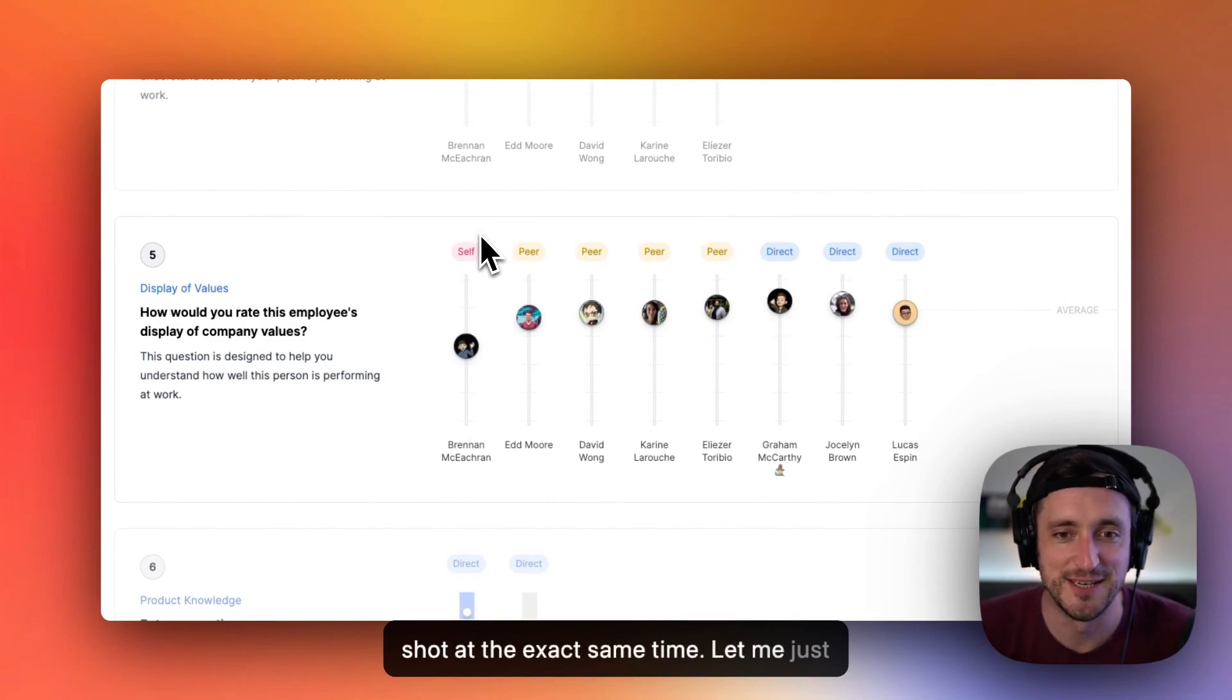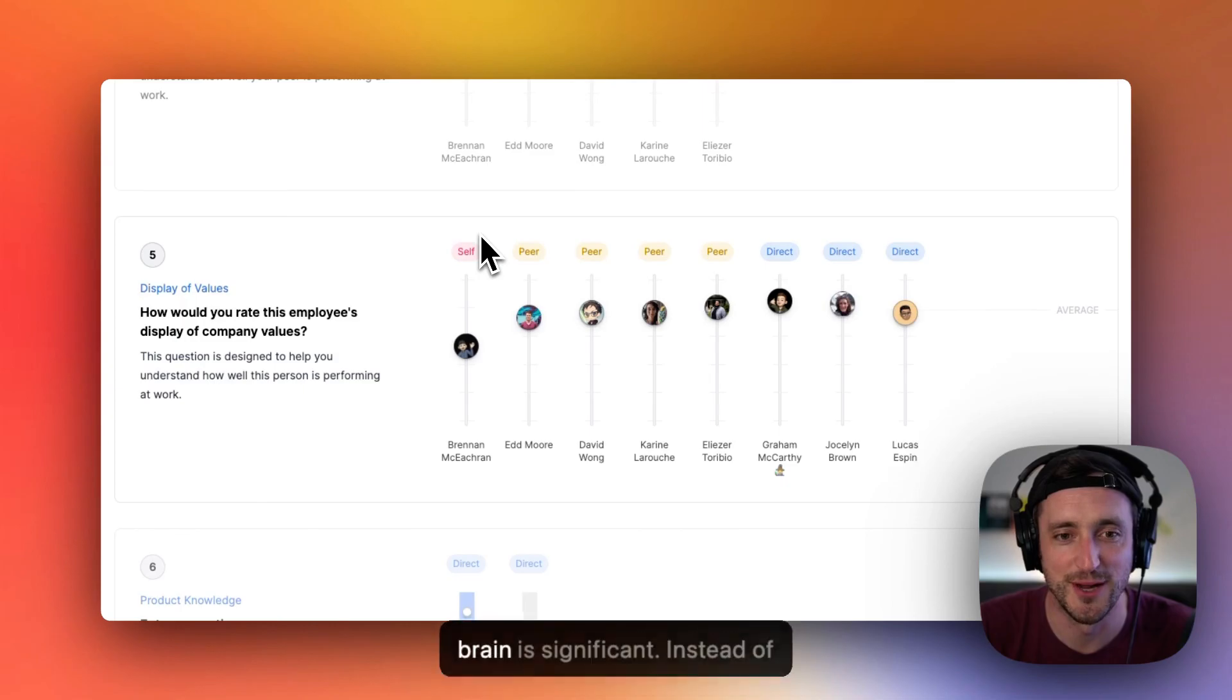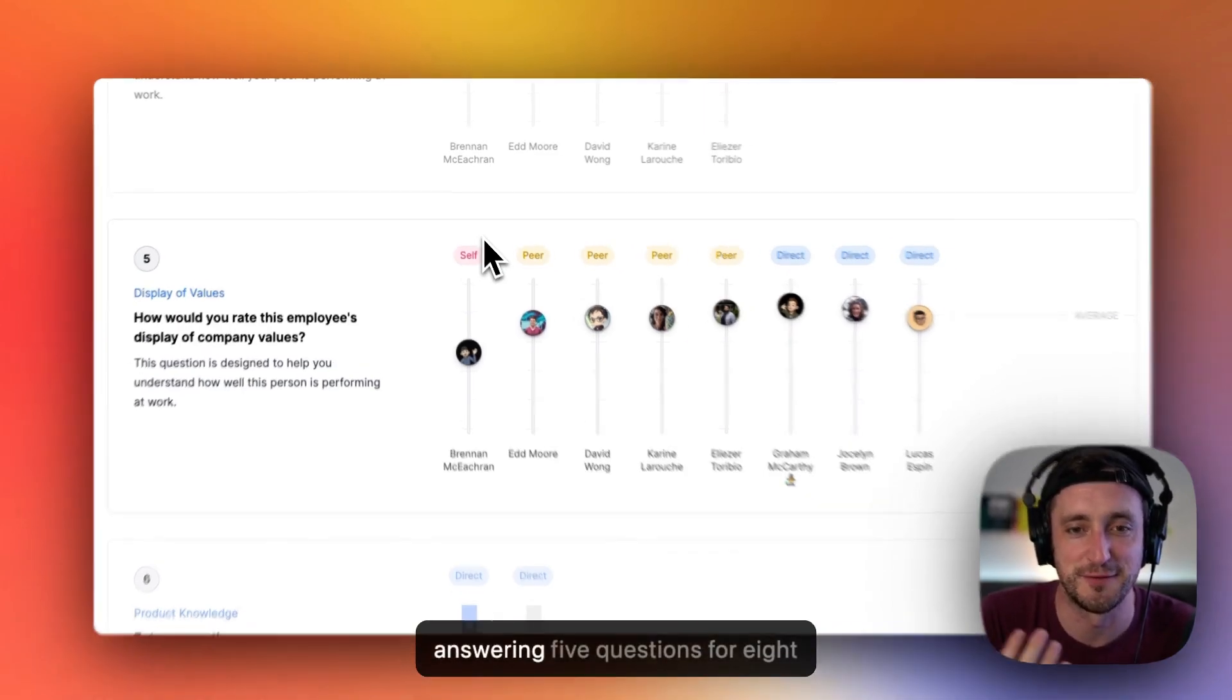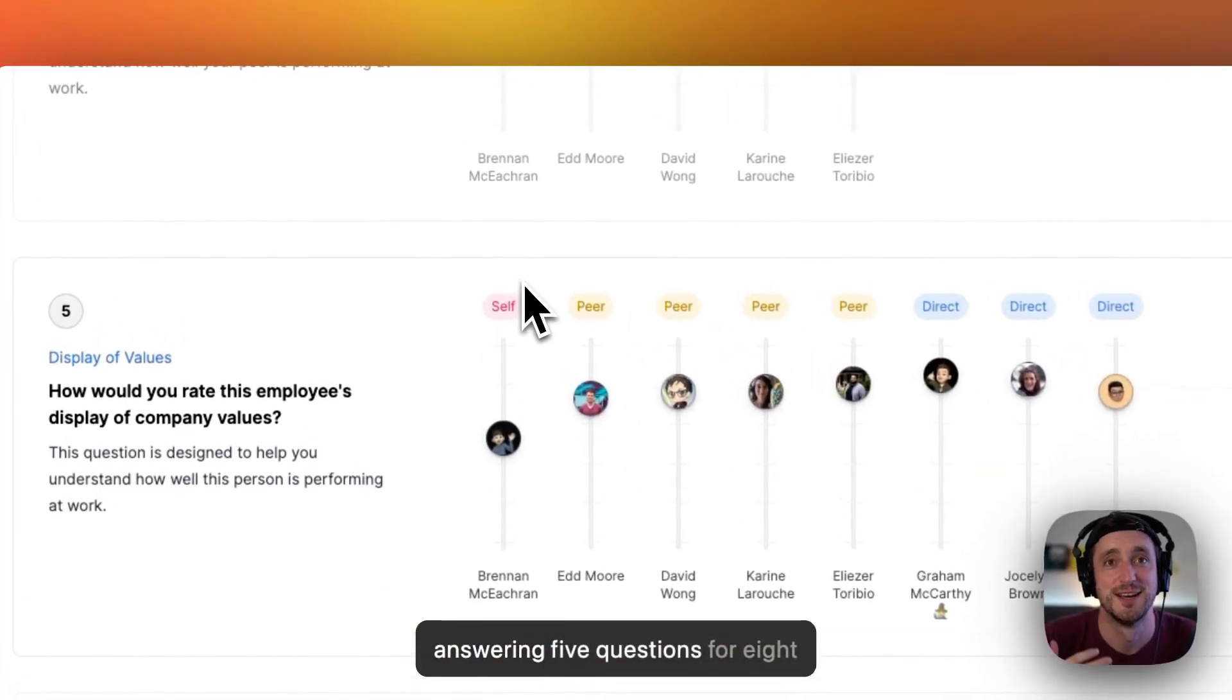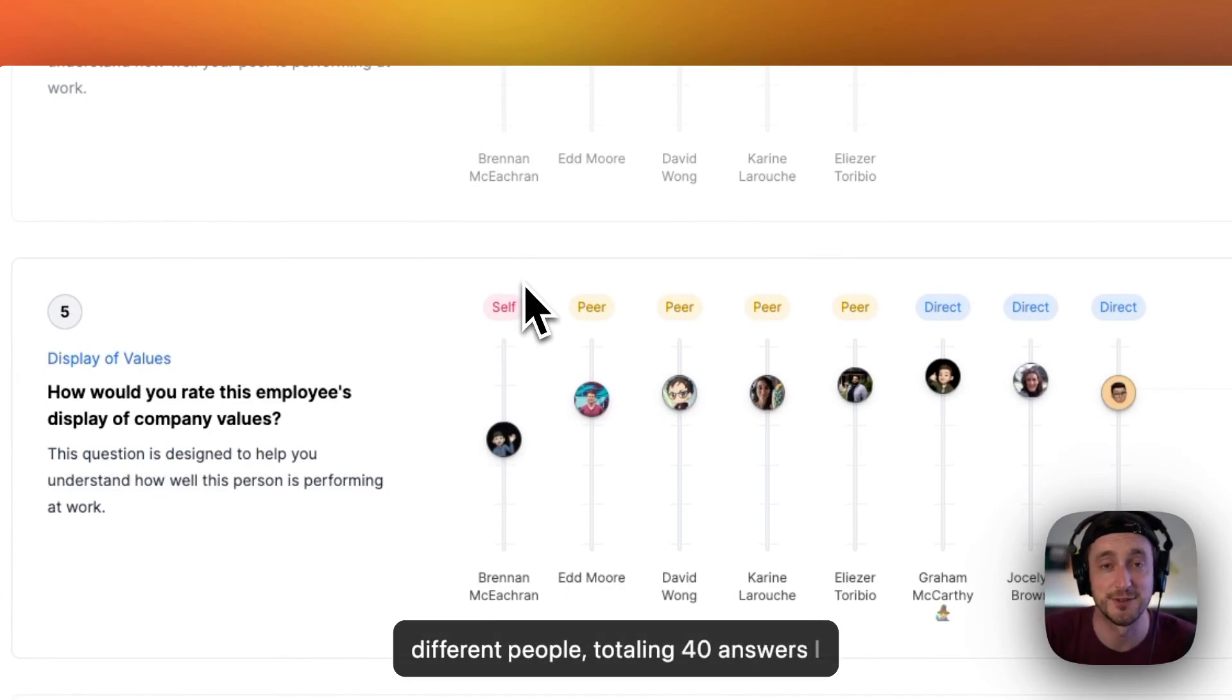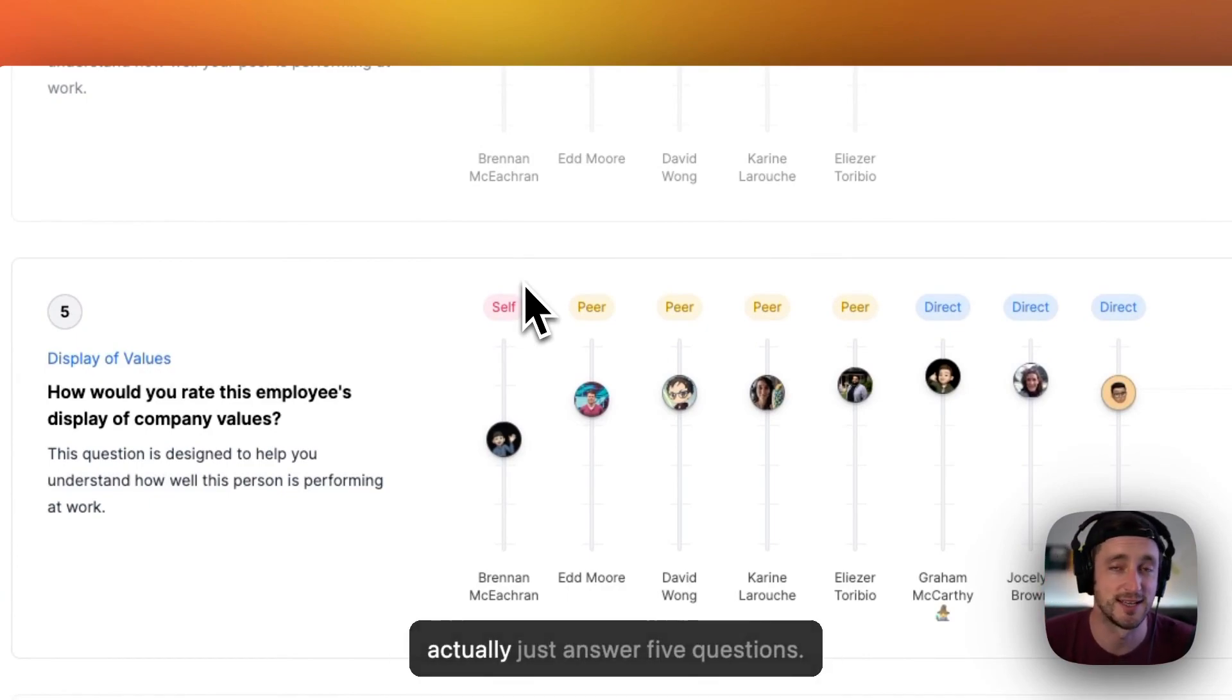Let me just tell you that the reduced load on my brain is significant. Instead of answering five questions for eight different people, totaling 40 answers I have to come up with in isolation, I can actually just answer five questions.